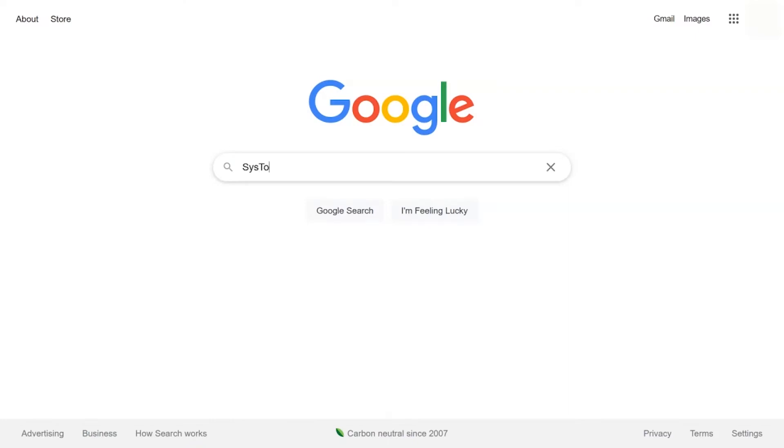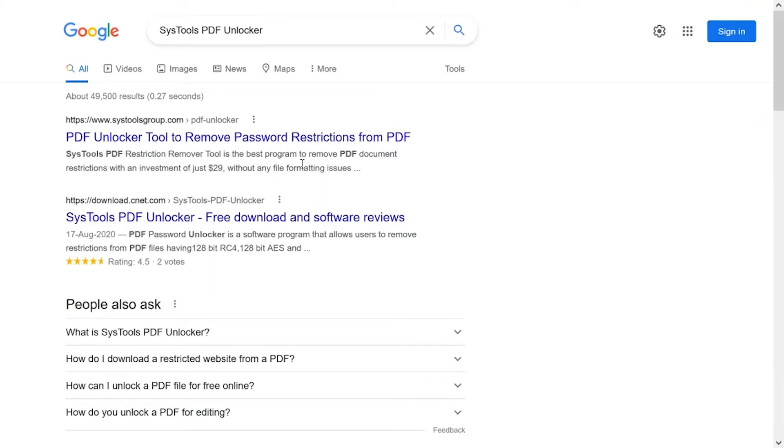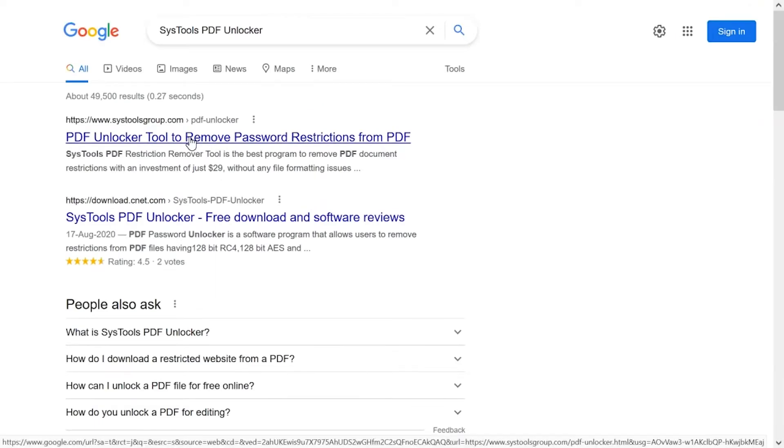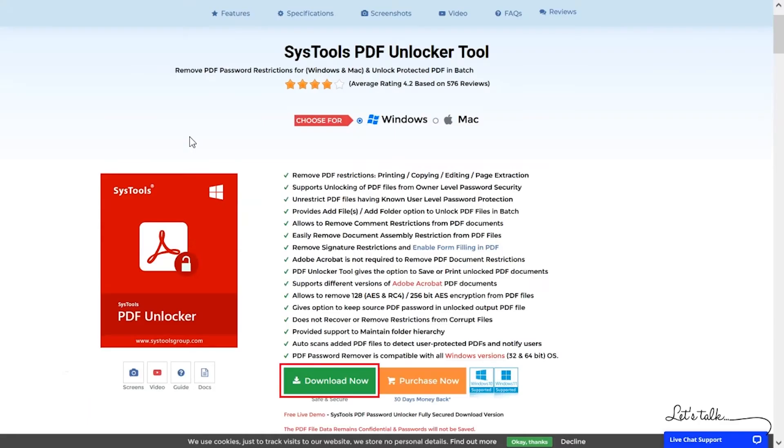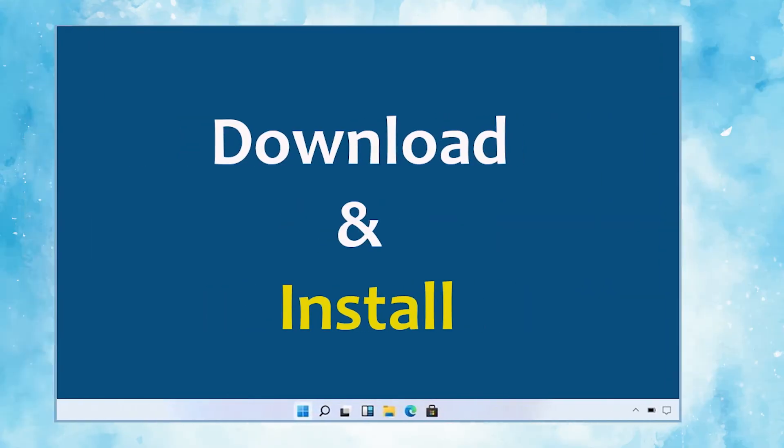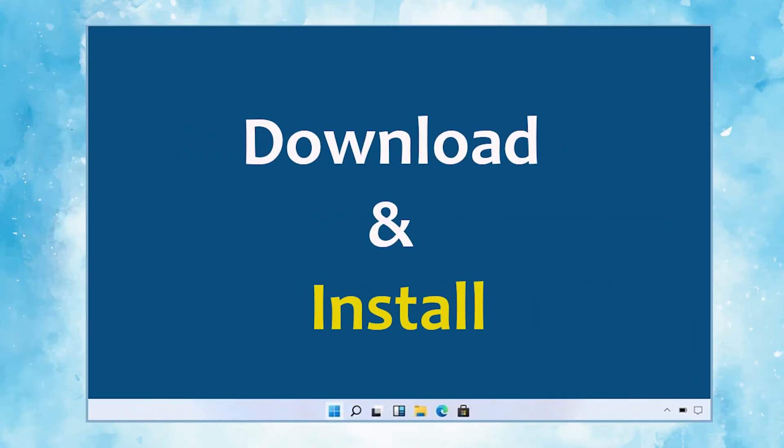Go to Google and search SysTools PDF Unlocker and click on the search button. When the result appears, click on SysTools PDF Unlocker. Click on Download button. Download and install the software.